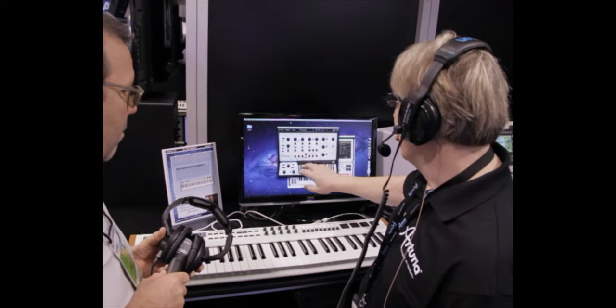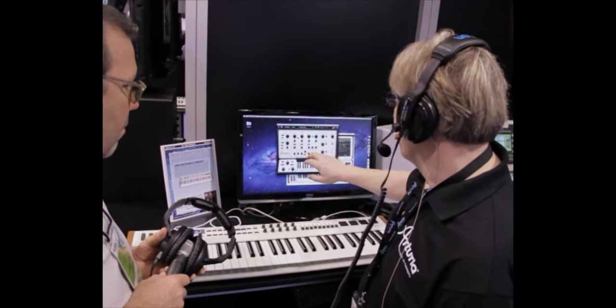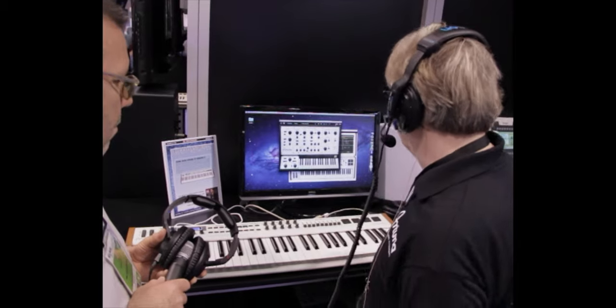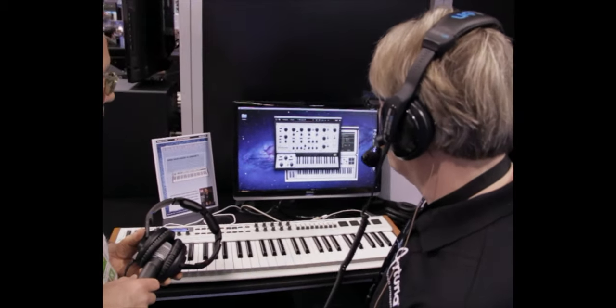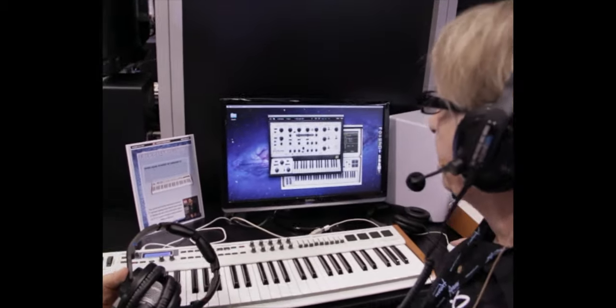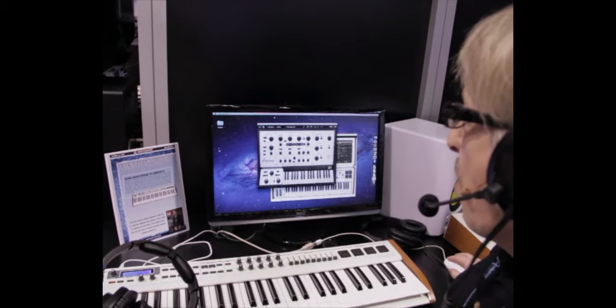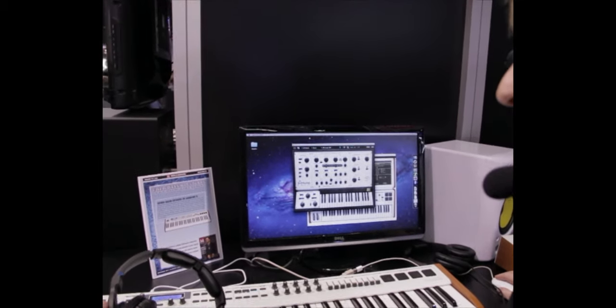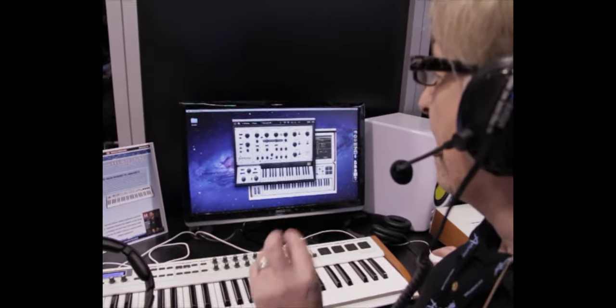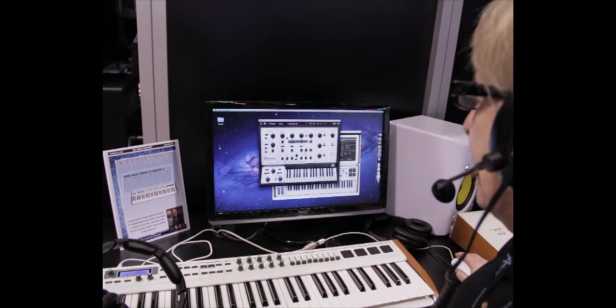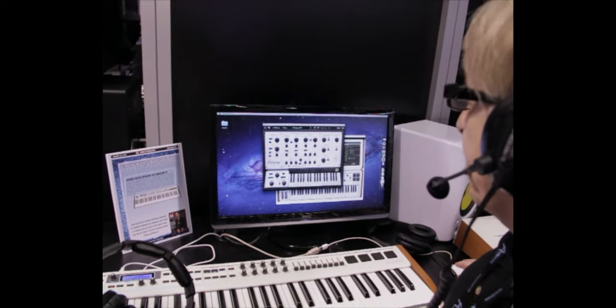Very unique feature of the filter on the Oberheim is that it actually goes progressively from low pass through notch to high pass instead of being a switch. So that's a very unique characteristic of the Oberheim SEM. So we've reproduced that very accurately.